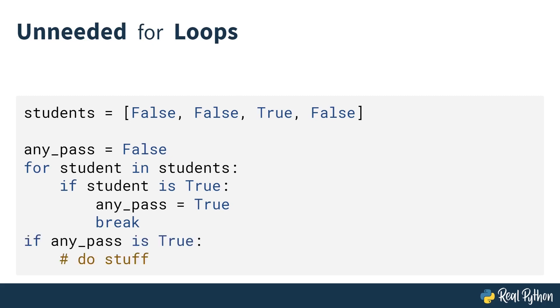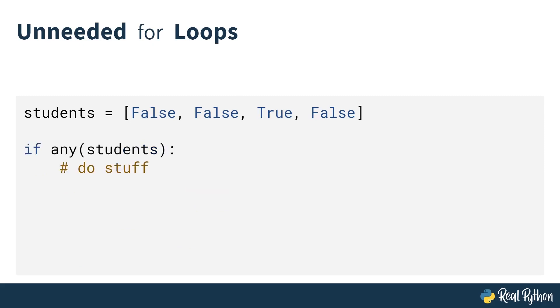Then you can finally check at the end of your for loop that if any_pass is true, you can do things because at least one student has passed. However, with the any function, you can write all this code like this. More on that later.